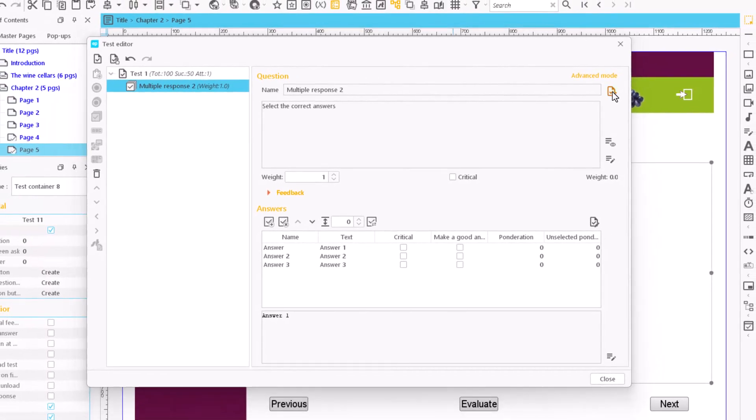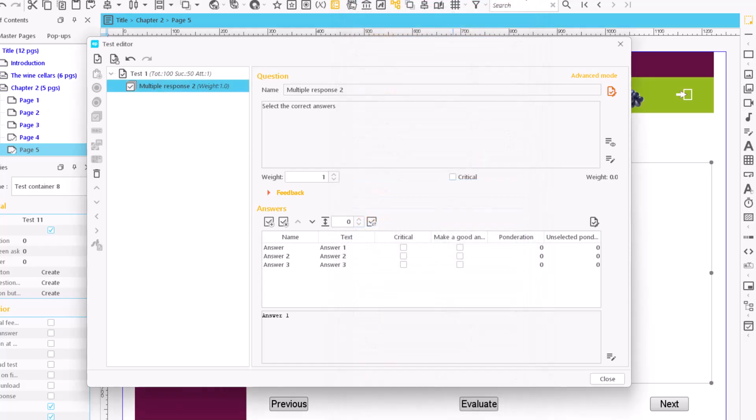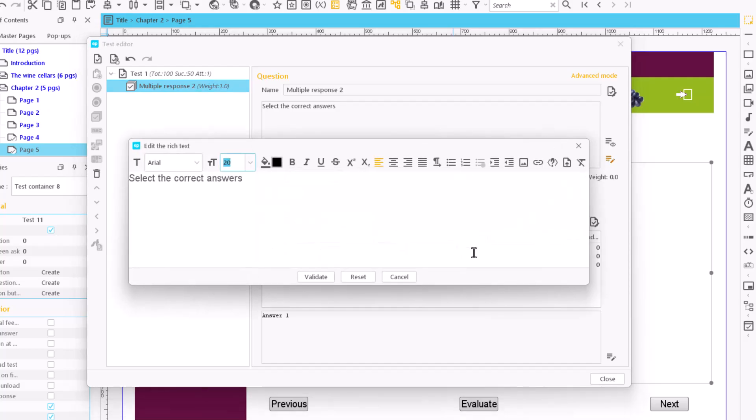Click next to the field name to access the properties of the question and change its internal name. Click here to change the wording of the question and click OK.